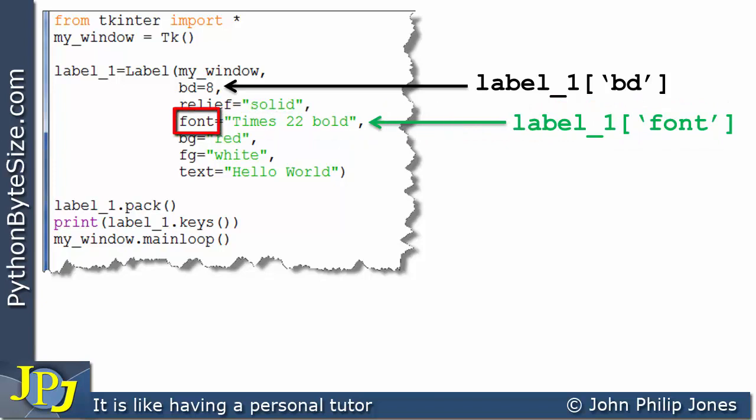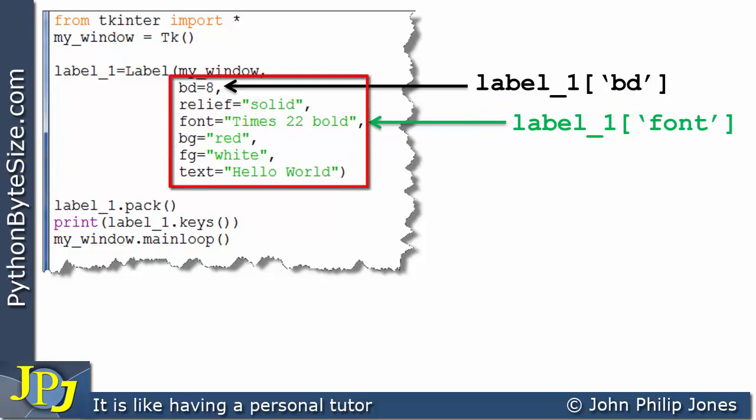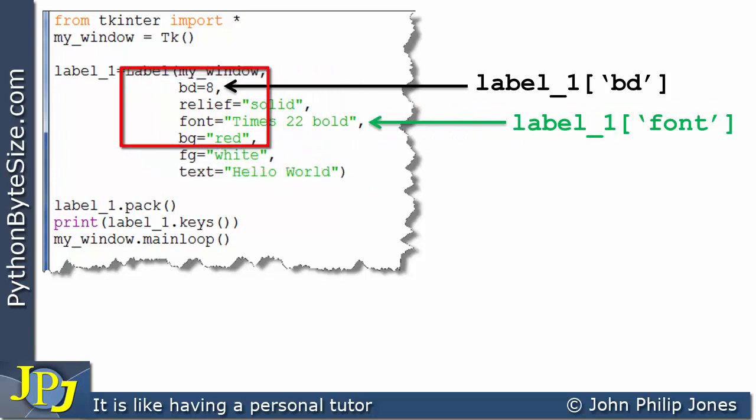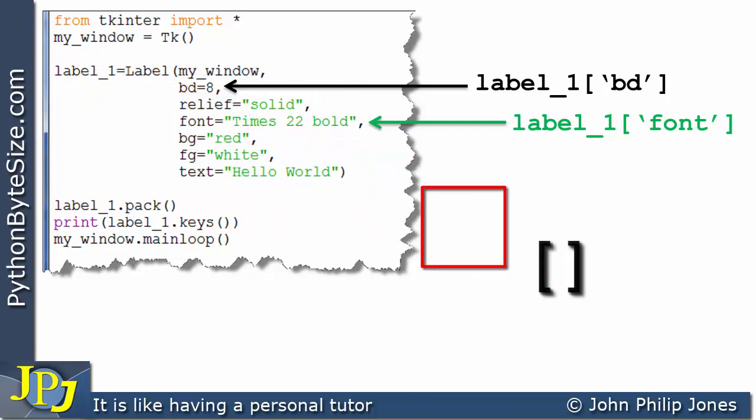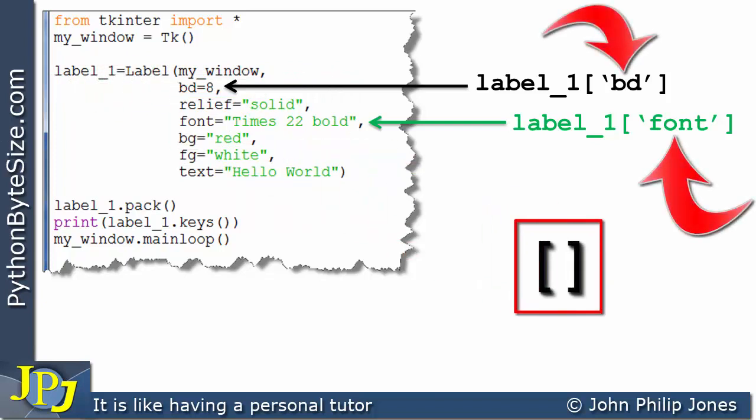Note in the code it doesn't have quotes around it but it does here. So if I wish to get at any of these options, you use the name of the label, square brackets, and the name of the key inside the square brackets.